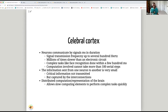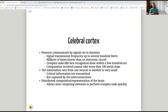Complex tasks like face recognition are done within a few hundred milliseconds. This means the computation involved cannot take more than about 100 serial steps. The information sent from one neuron to another is very small, so the critical information is not being transmitted individually but rather captured by the whole set of interconnections. The brain has a distributed computation and representation that allows slow computing elements to perform complex tasks quickly.